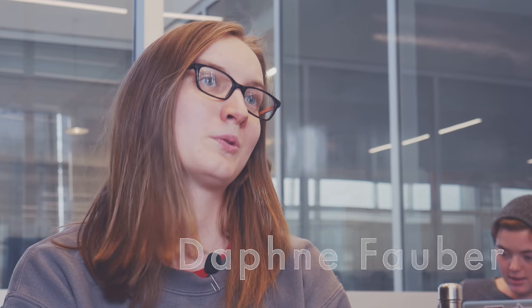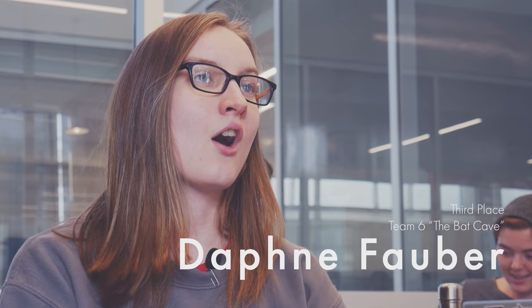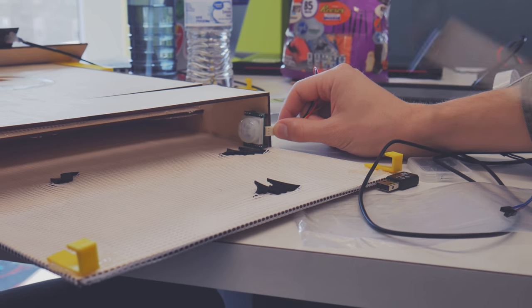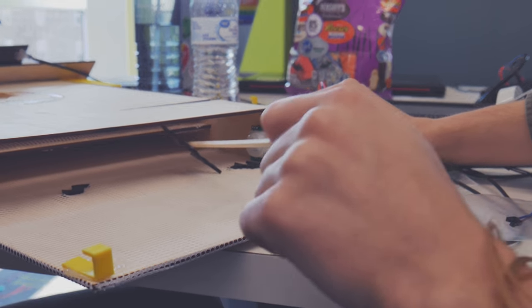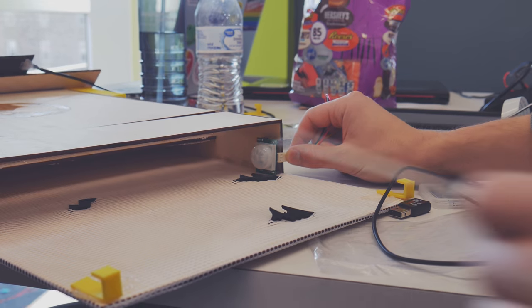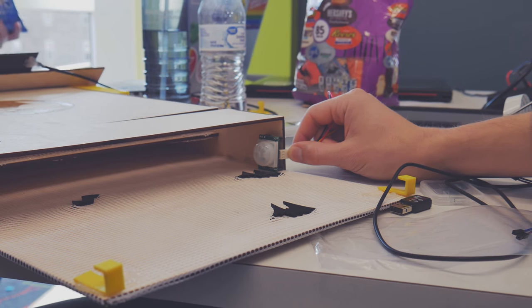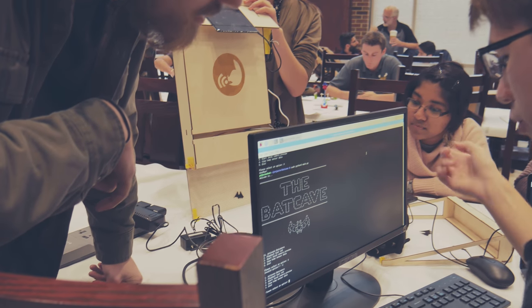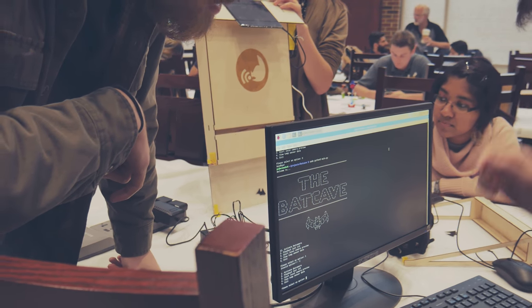Our team is here because we have a vested interest in the future of our world and we believe that it's on all of us to find solutions to global problems. Our team is planning on creating a bat house that serves both research purposes and facilitates urban gardening.